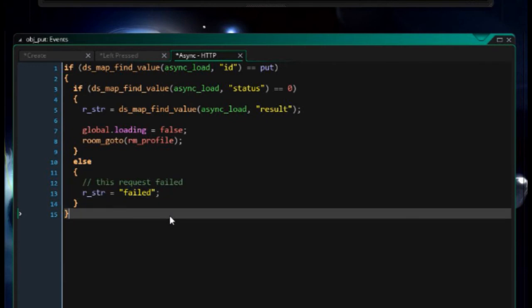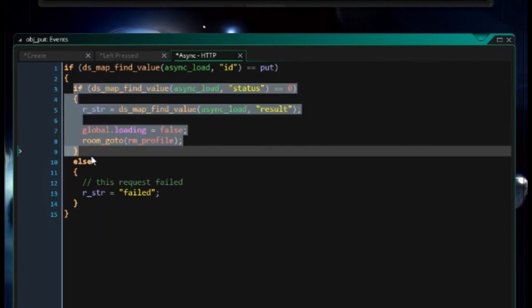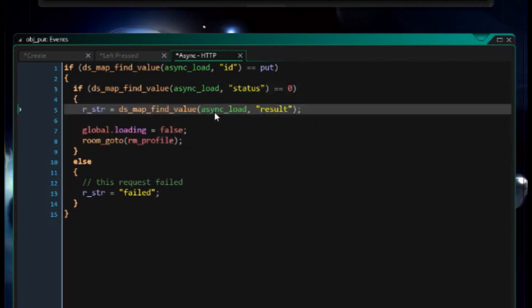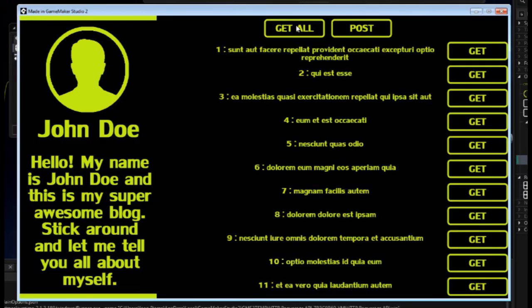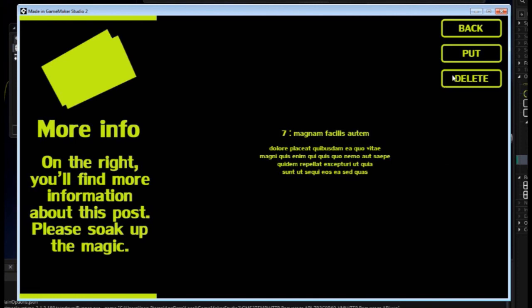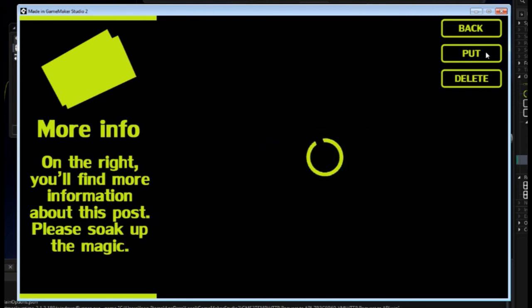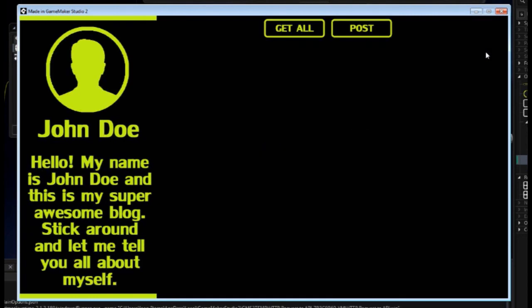So when we test this out, if we click put and we find ourselves back in the profile screen, it means everything was successful. We got a successful response. So save. Fire this up. Let's get all. Let's choose number seven. And if we click put, we're going to see a loading animation. When that animation disappears and we find ourselves back in the profile screen, it means that that edits, well the put in that case was successful. So three, two, one, put. Loading, loading, loading. Back to the profile screen means we got a successful response.